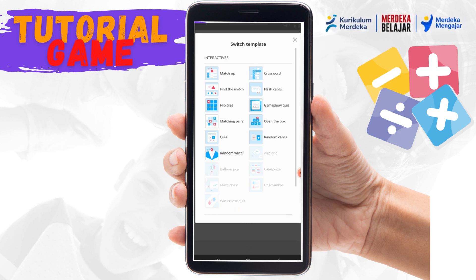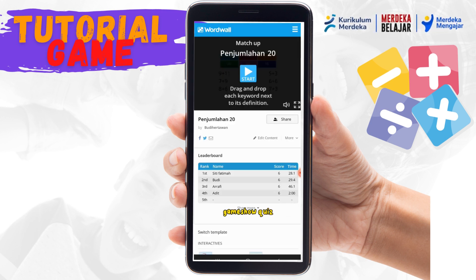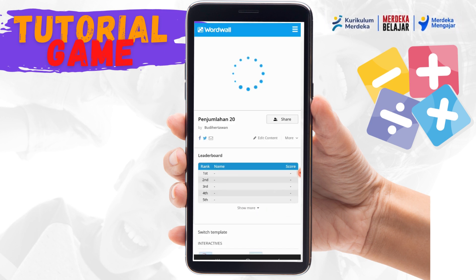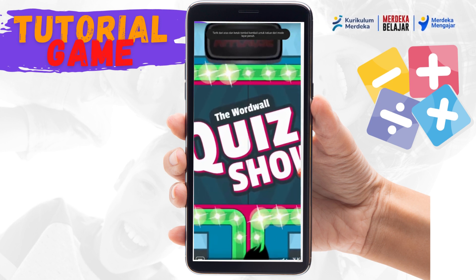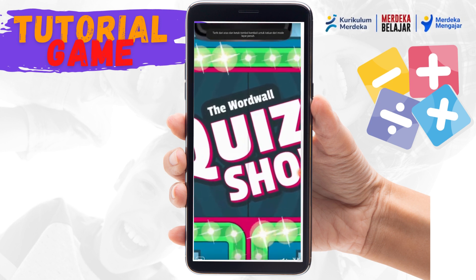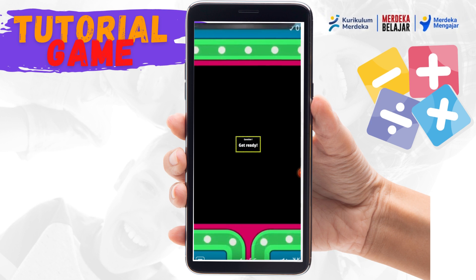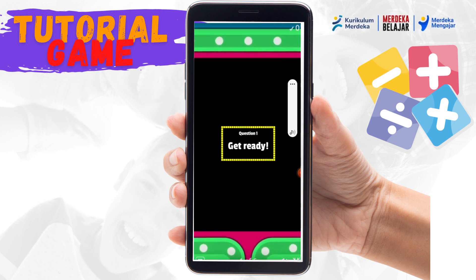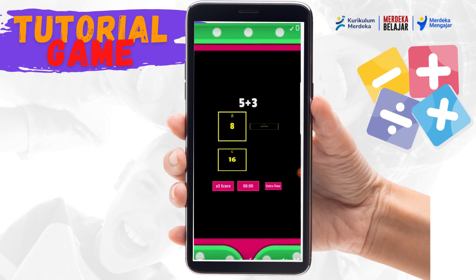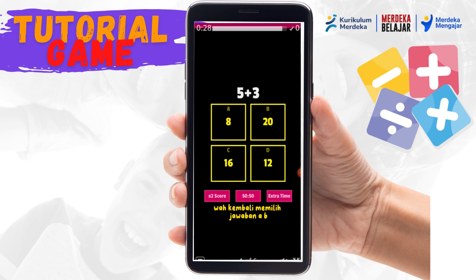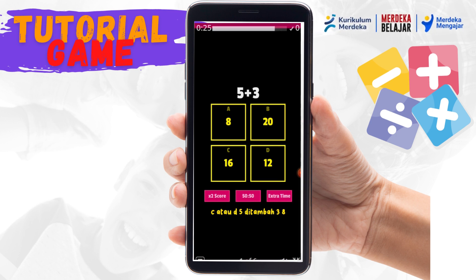Kita coba Game Show Quiz. Klik Start. Bersiap. Kembali memilih jawaban A, B, C, atau D. Contoh: 5 ditambah 3 adalah 8.